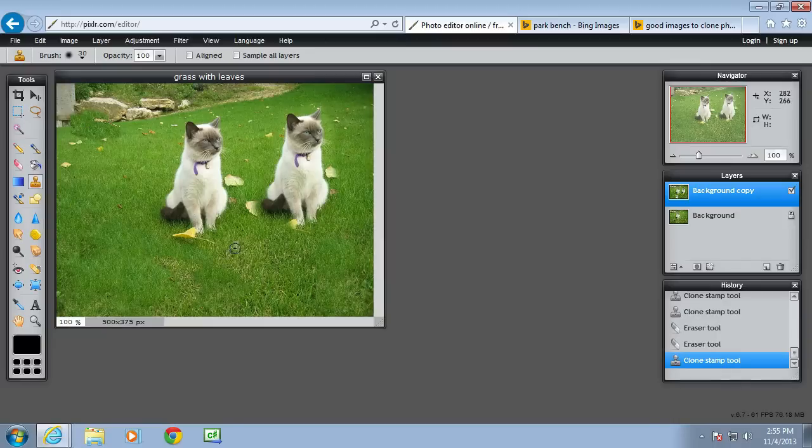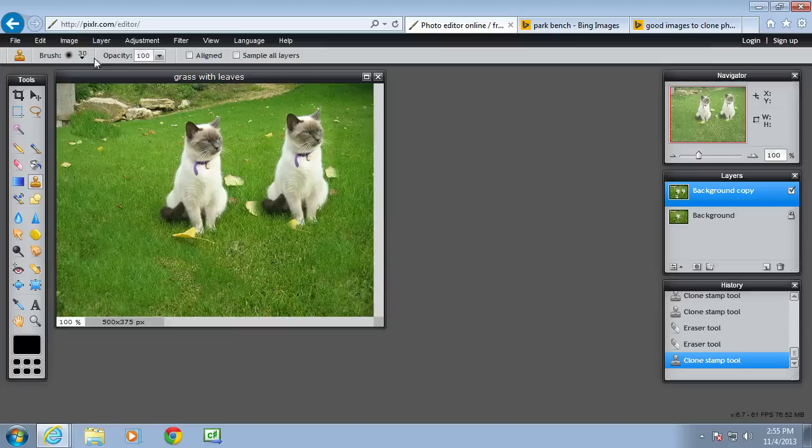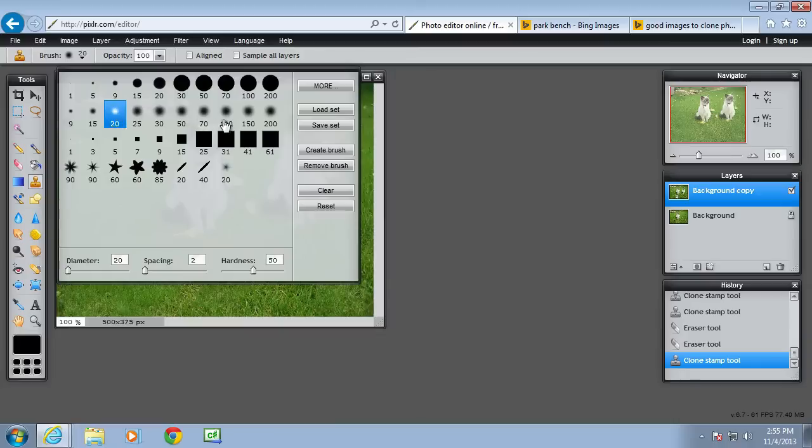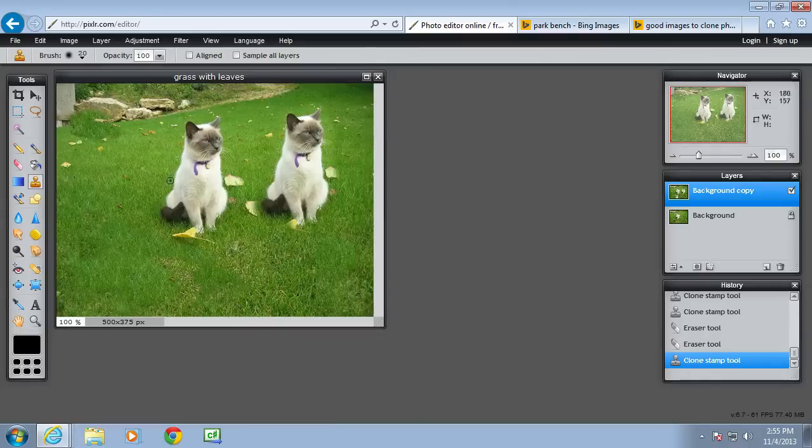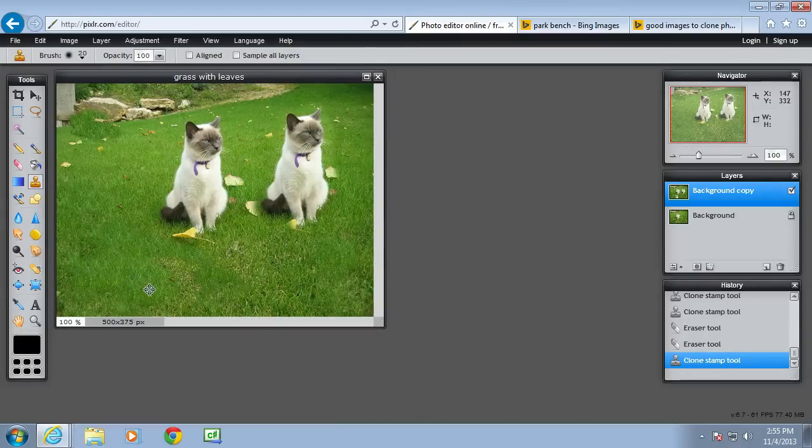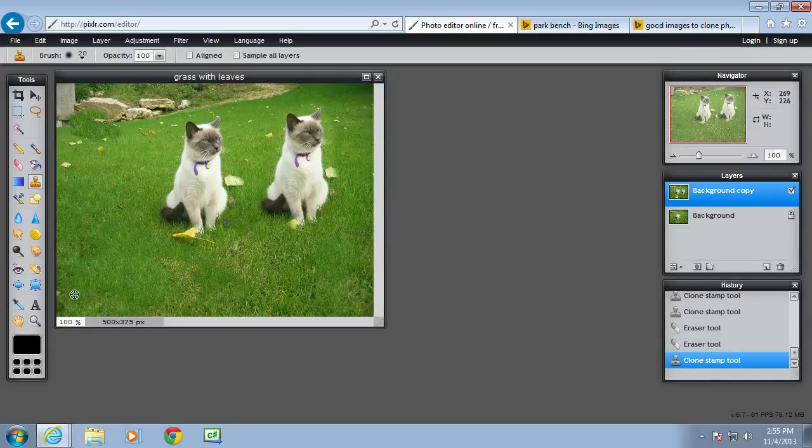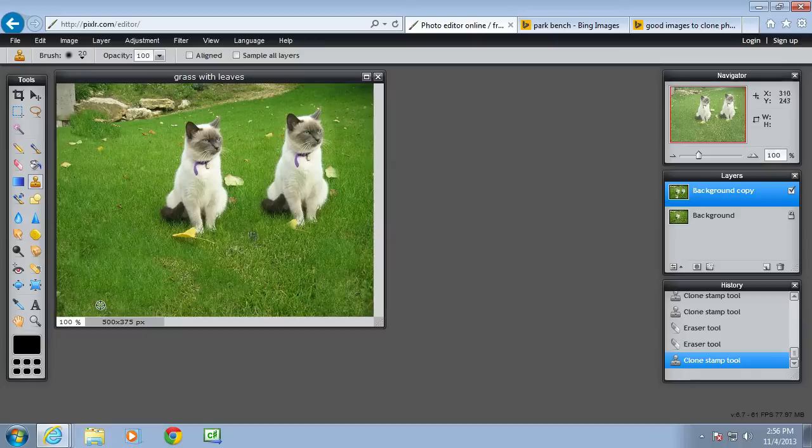As it becomes more difficult to find areas, you can reduce the size of the brush because I want to get in between those cats. So I need to make that brush smaller. This is the area I want, so hold the control key down and this is the leaf I want to delete. And I need to stop and clone again.